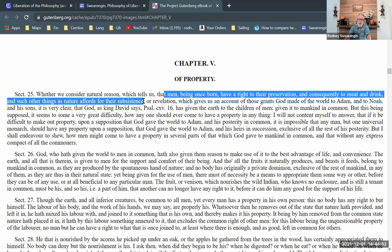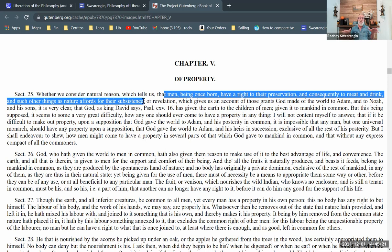Section 26 continued: 'God, who hath given the world to men in common, hath also given them reason to make use of it to the advantage of life and convenience.' The highlighted word 'life' refers to that basic subsistence which everybody has a right to, and 'convenience' is like that extra surplus. Marx says that surplus should be divided relatively evenly — not mechanically evenly, but in a relatively equal way. The distinction between life versus convenience is important.